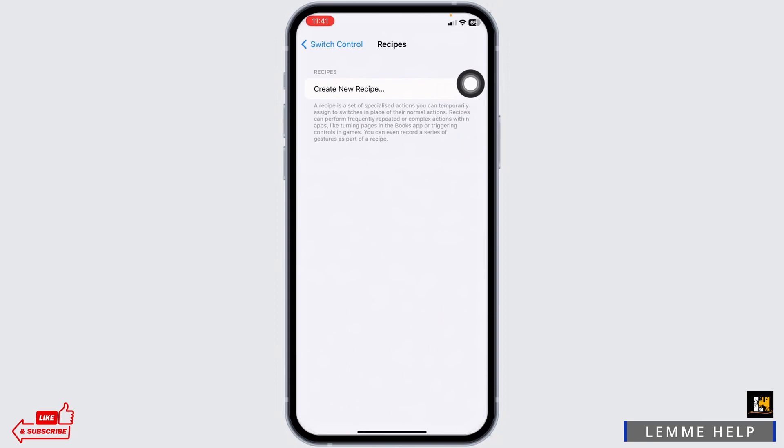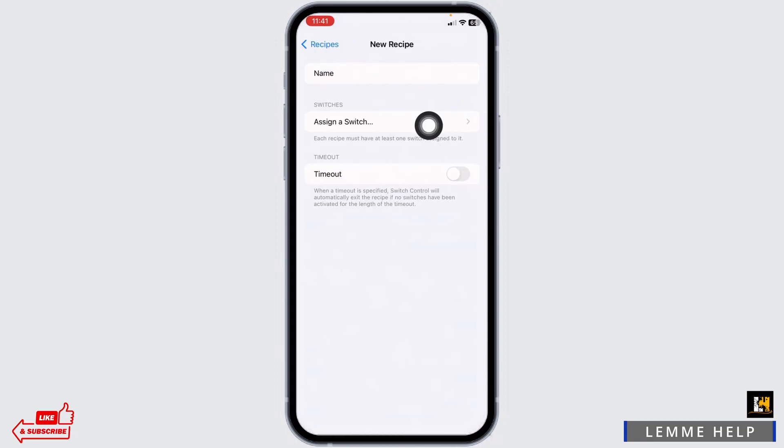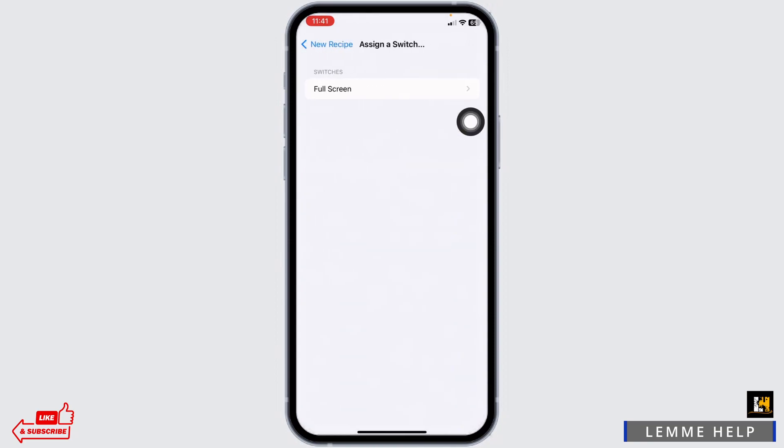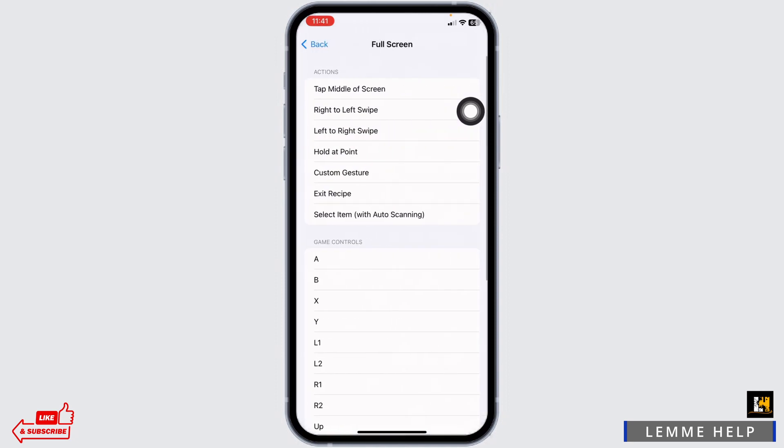Click on Create New Recipe. Click on Assign a Switch. Click on Full Screen, then click on Custom Gesture.